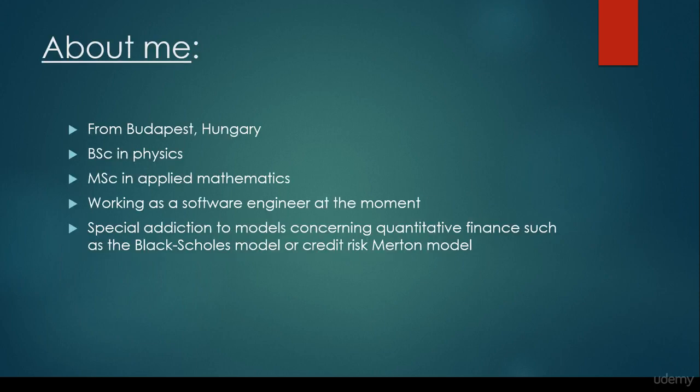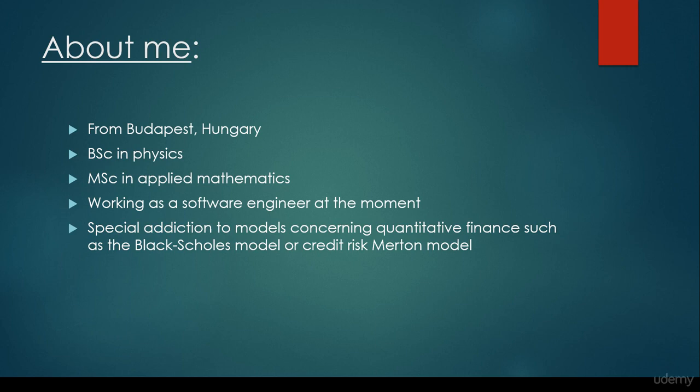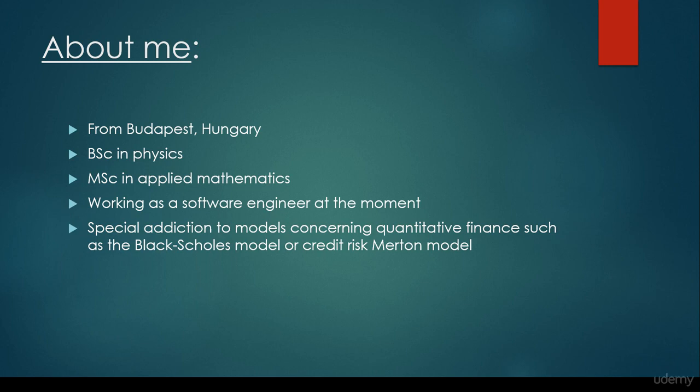First of all, let me tell a few words about myself. I'm from Budapest, Hungary, I'm qualified as a physicist, later on I decided to get a master's degree in Applied Mathematics, currently I'm working as a software engineer at a multinational company, and I have special addiction to models concerning quantitative finance, Black-Scholes model, Merton model, and so on.